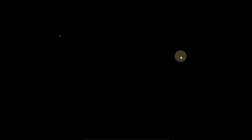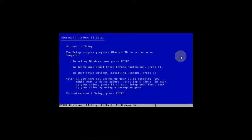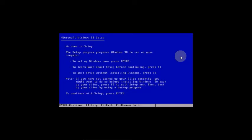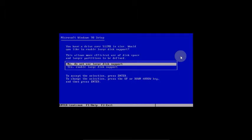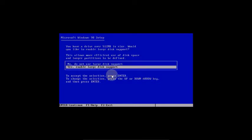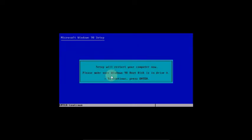To continue with setup, press Enter. Locate the disk space — recommended. Select Enable Large Disk Support and press Enter to continue.